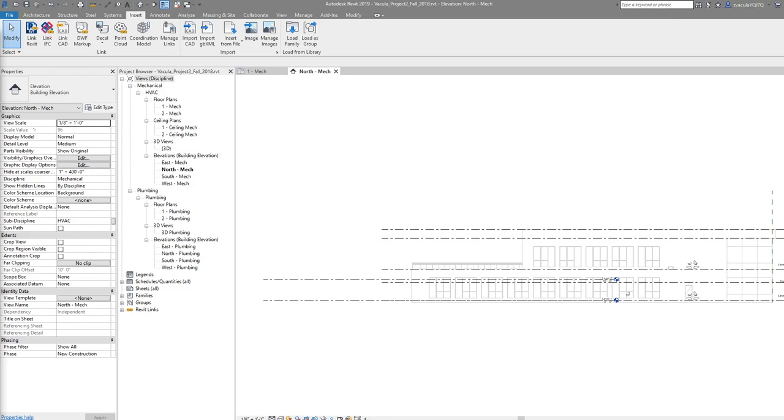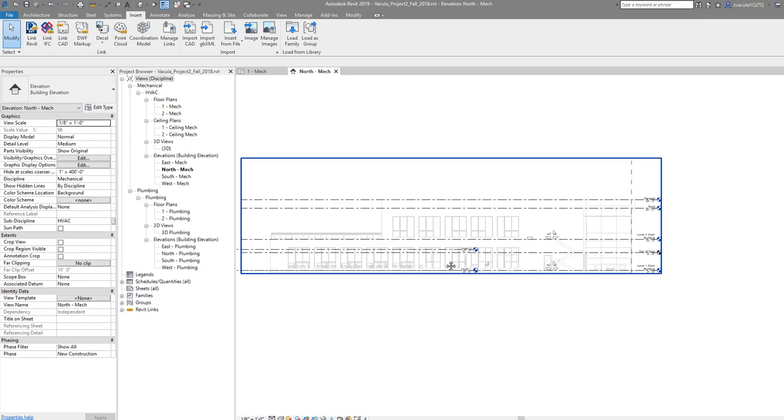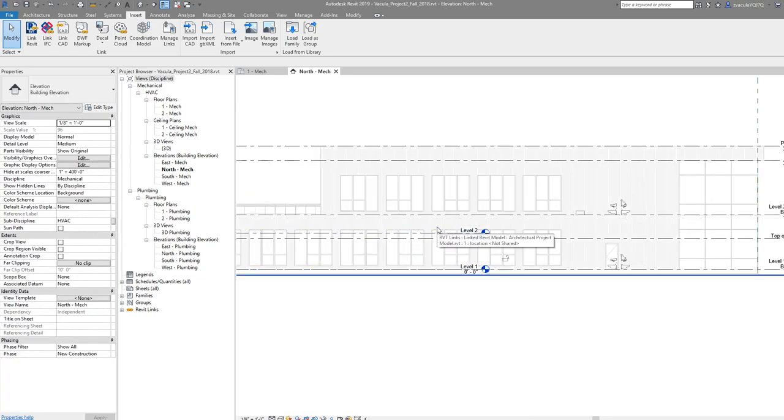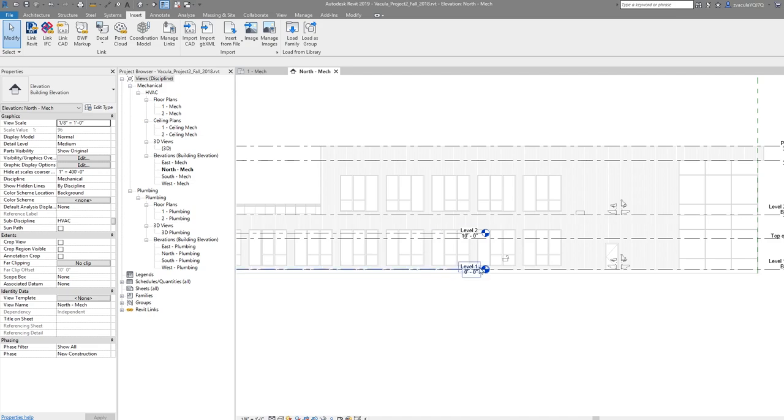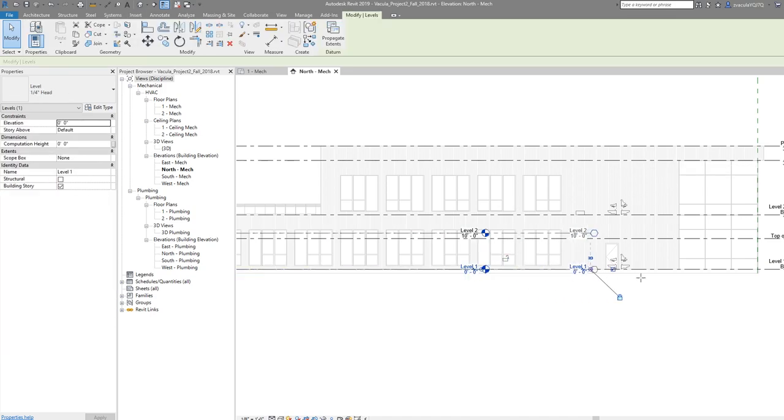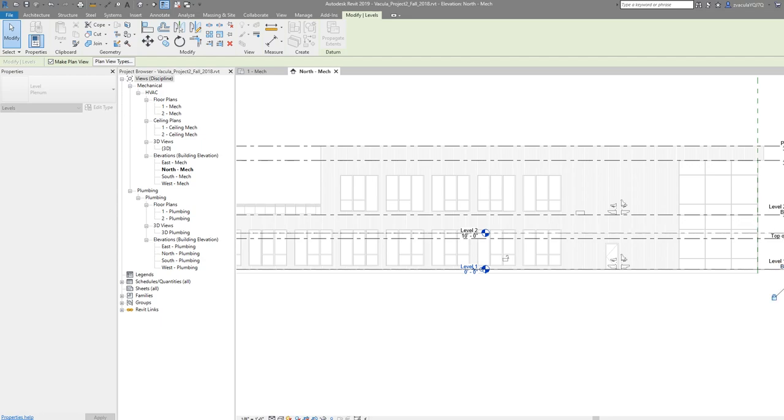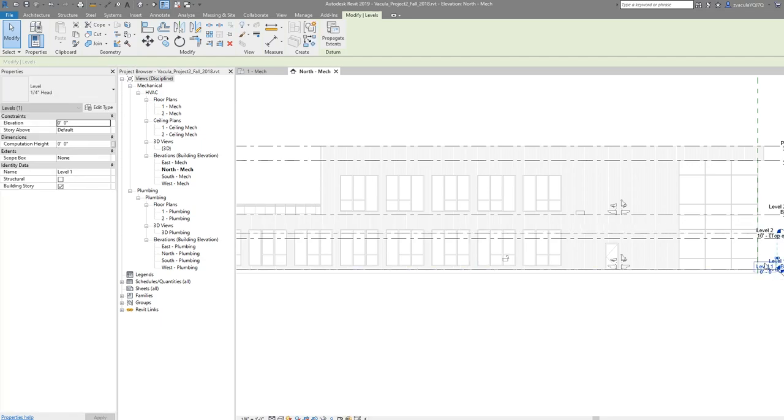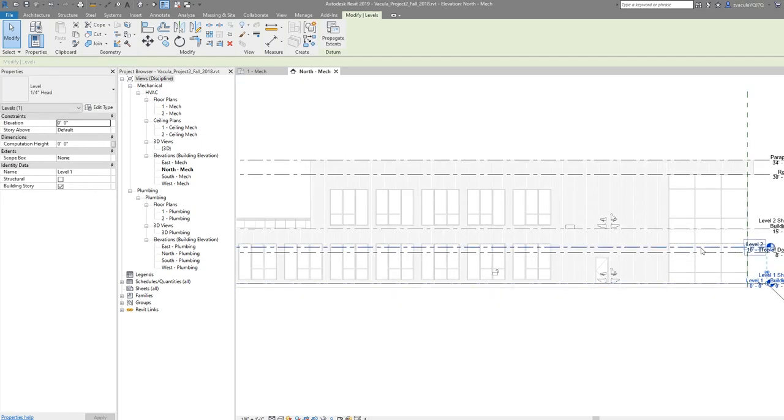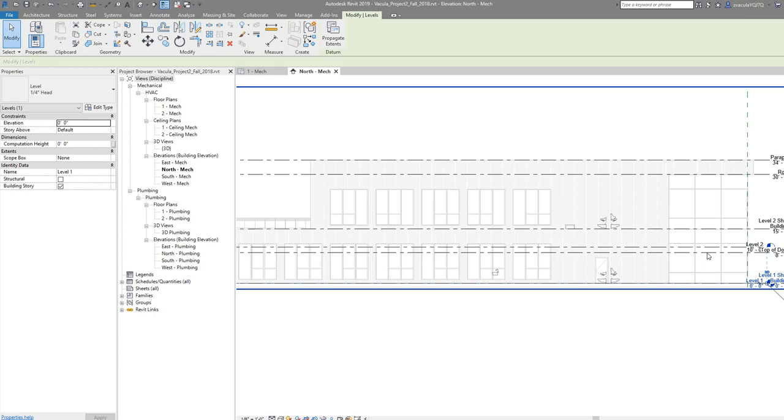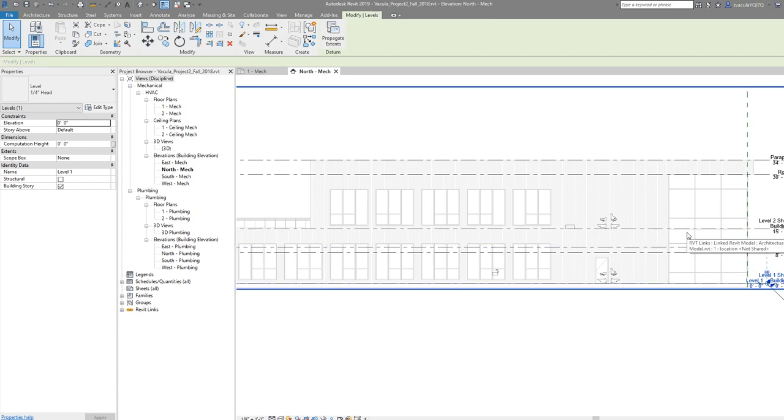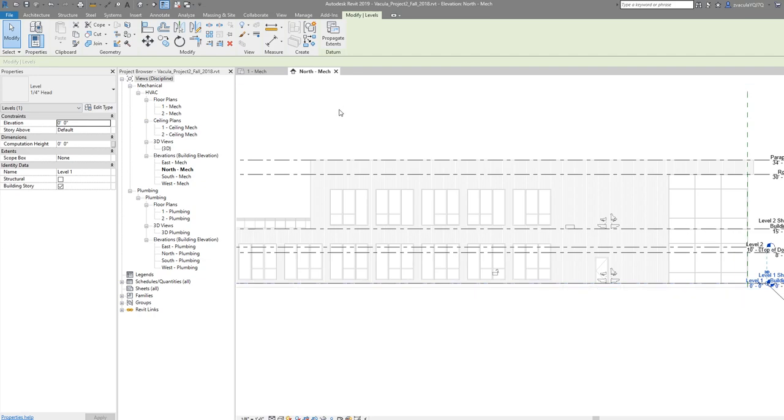Since we're in one of the elevations, we'll move our levels to match the architectural building. We really only want level one, level two, and we're going to need to create another level for the roof. First, you see that level one is fine. Next, we want to align level two to the level two up here.